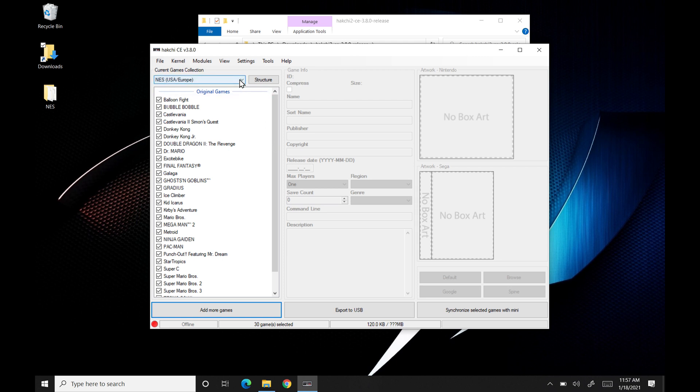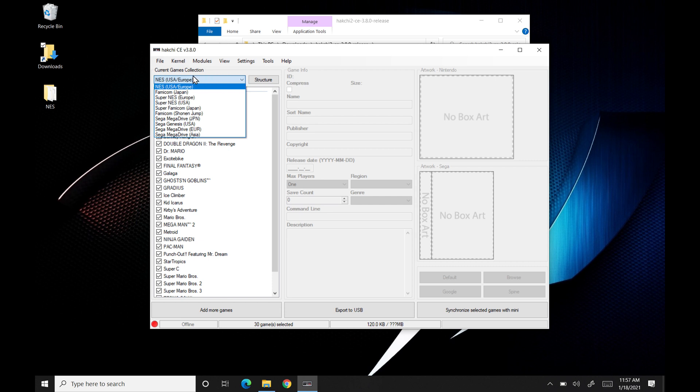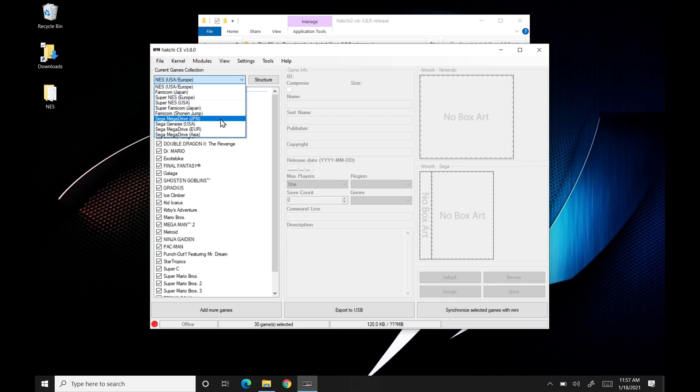If you're in fact going to do a different console, you can come up to here. Today we're actually doing the NES, so I'll leave it. But you can do Super NES. Make sure you hit the right region too. So Super NES would be USA. And then the Genesis USA would be the Sega Genesis if that's the one you're doing.